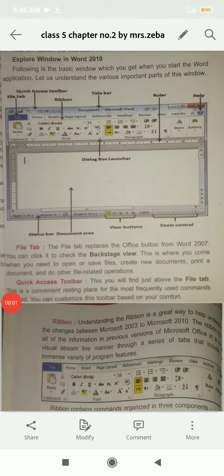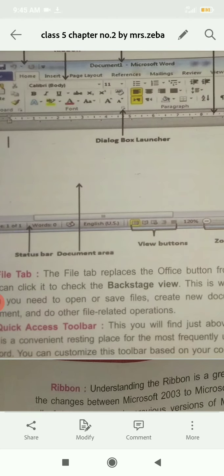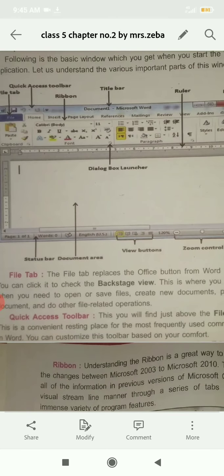Welcome to our class. We discussed about various parts of Word window, different parts of the Word window and some features in previous class.